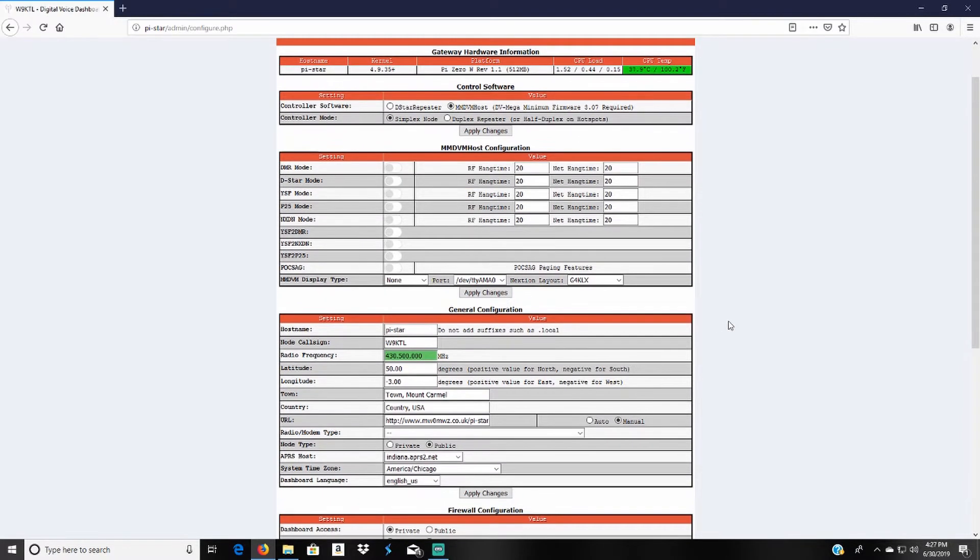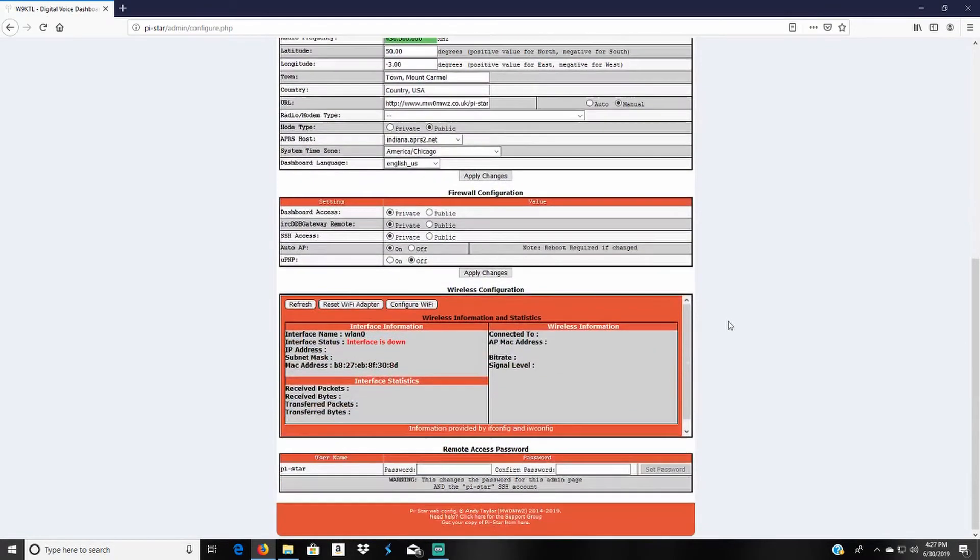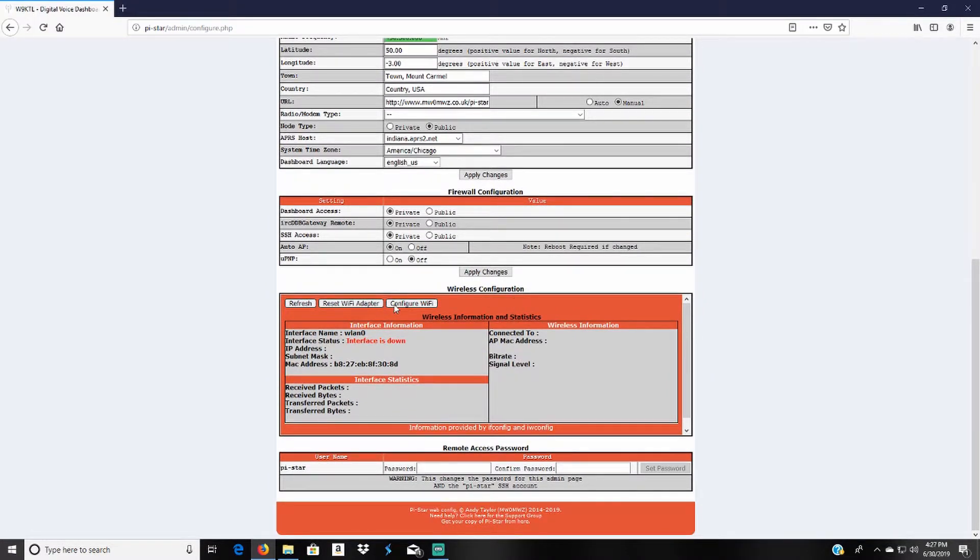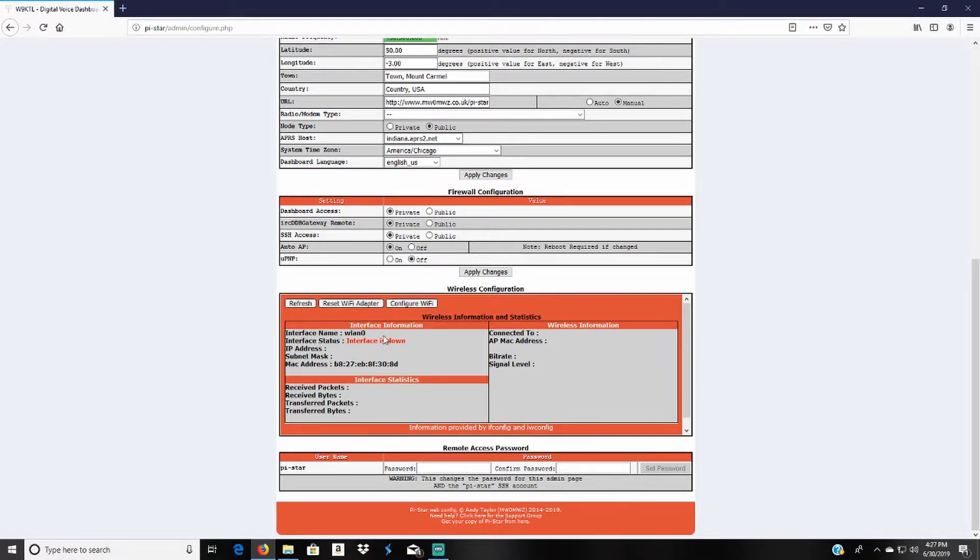But before I do that I will come down here to the wireless configurations. This is how you configure your Wi-Fi and get your ZumSpot to connect to the internet. You'll click on configure Wi-Fi.